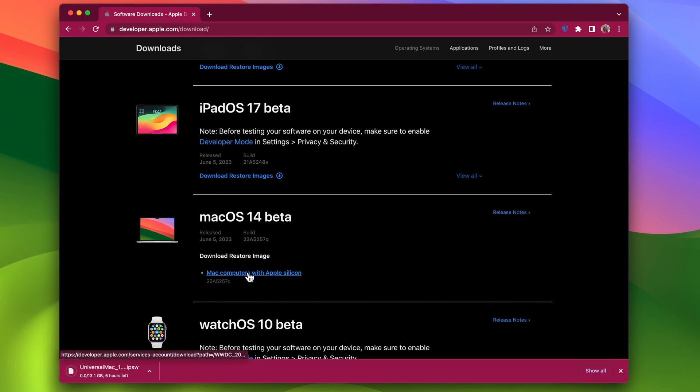Please remember that from here you can only download Developer Betas that are compatible with your device.